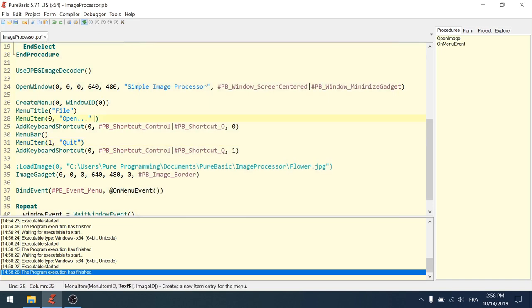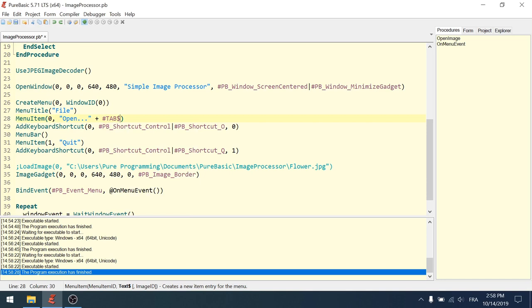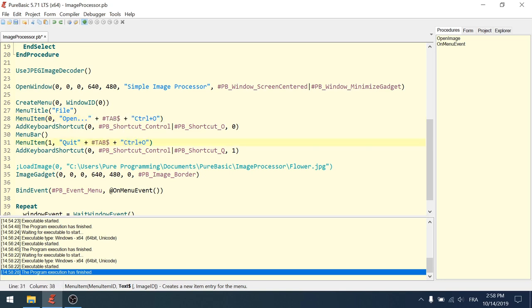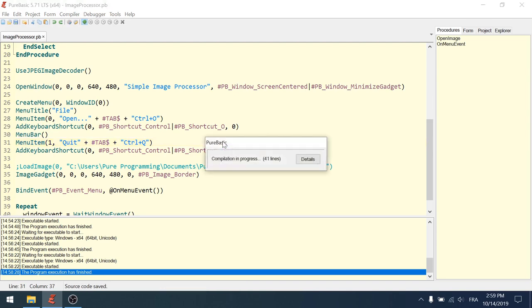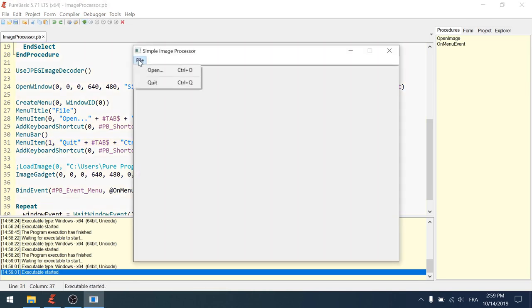It's a constant. Pound sign. Tab dollar. Which is the character, the tabulation character as a constant. And then whatever you want. Here I can say Ctrl plus O. And do the same for the Ctrl plus Q menu. Okay. Quick try. Once again. File. That works. I have my shortcuts written right here.